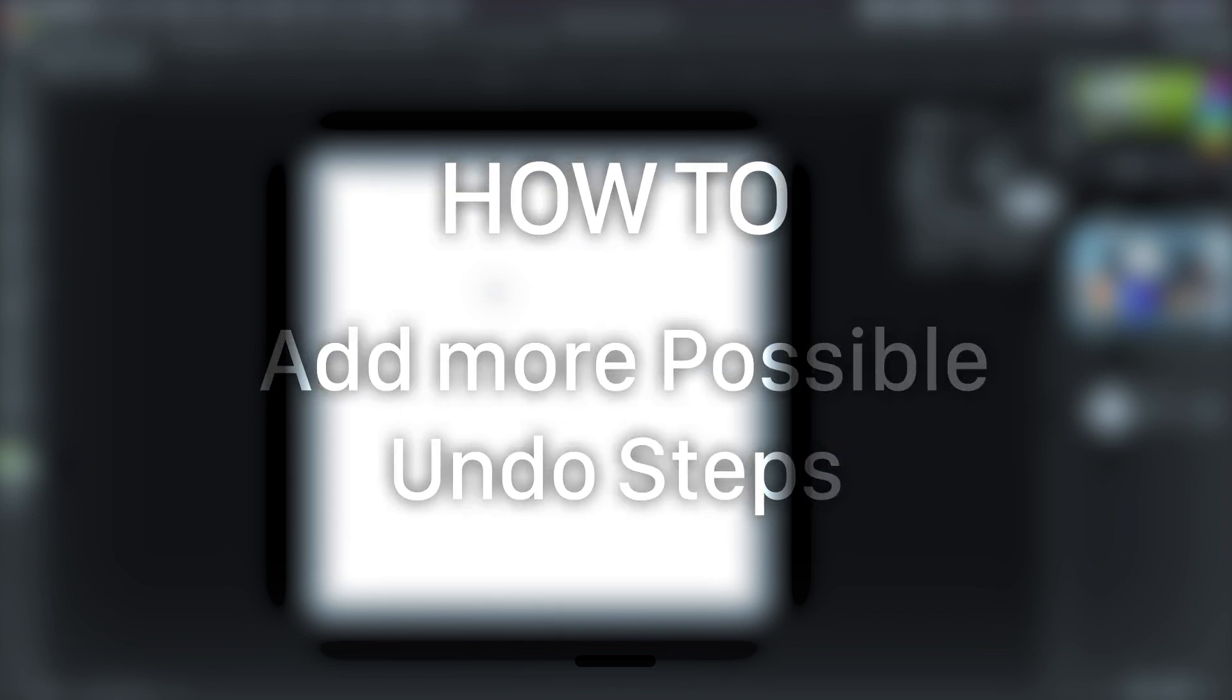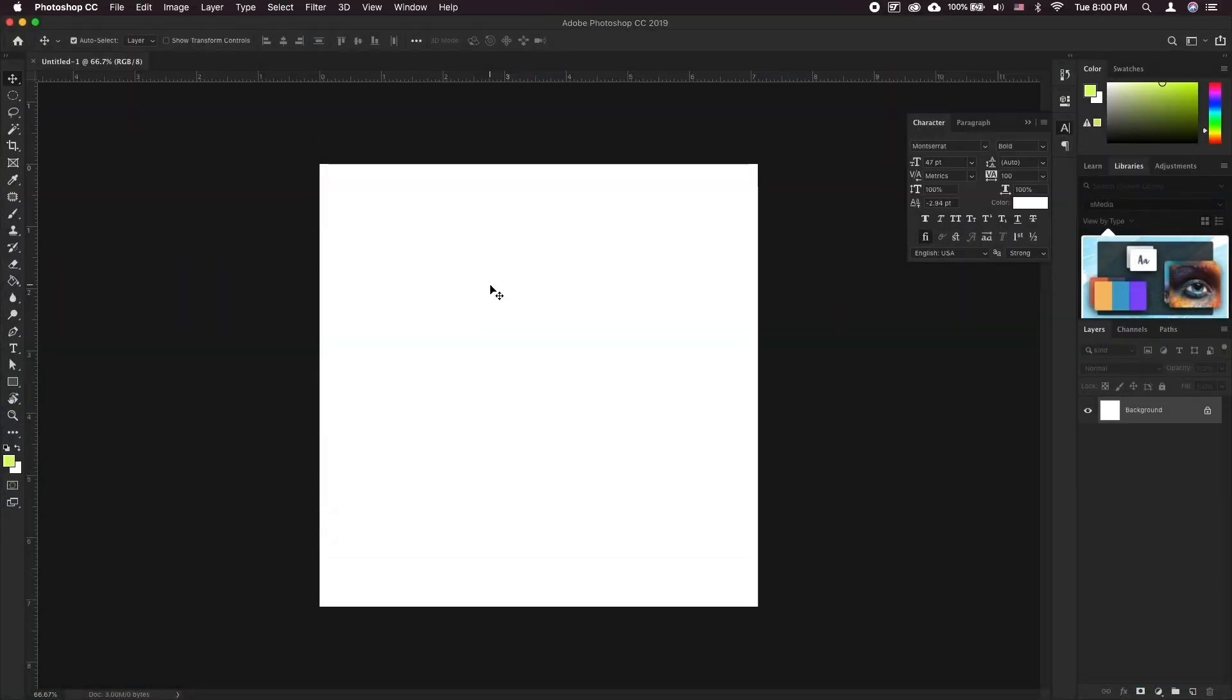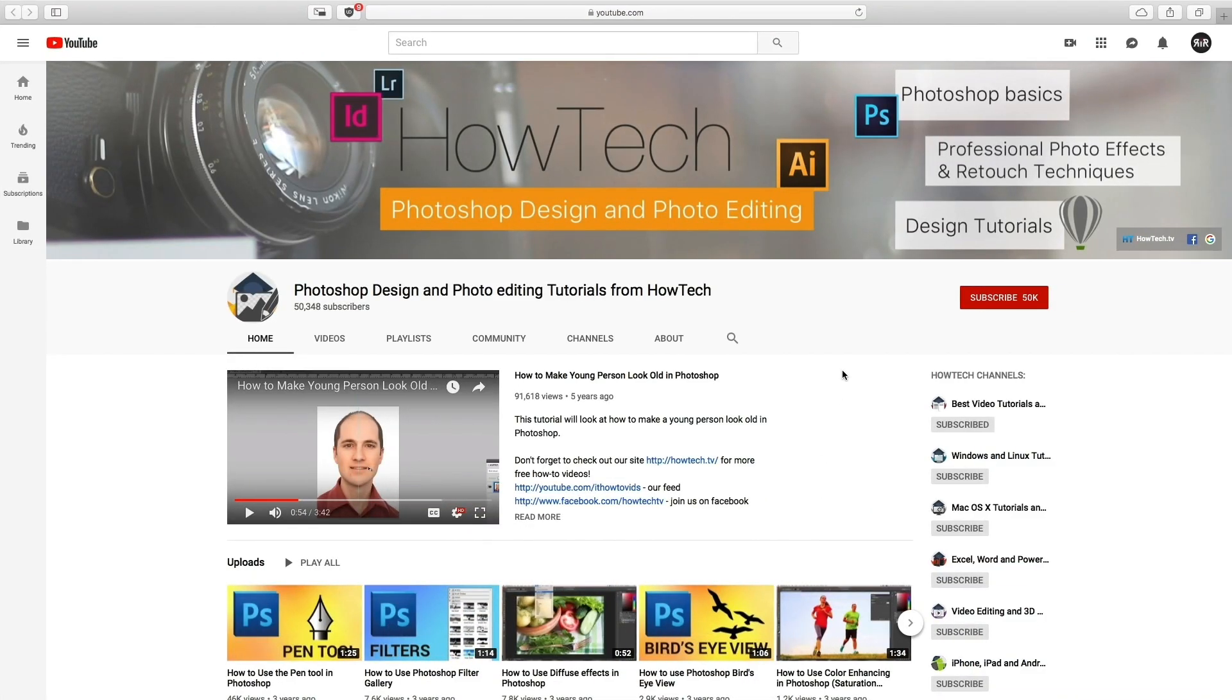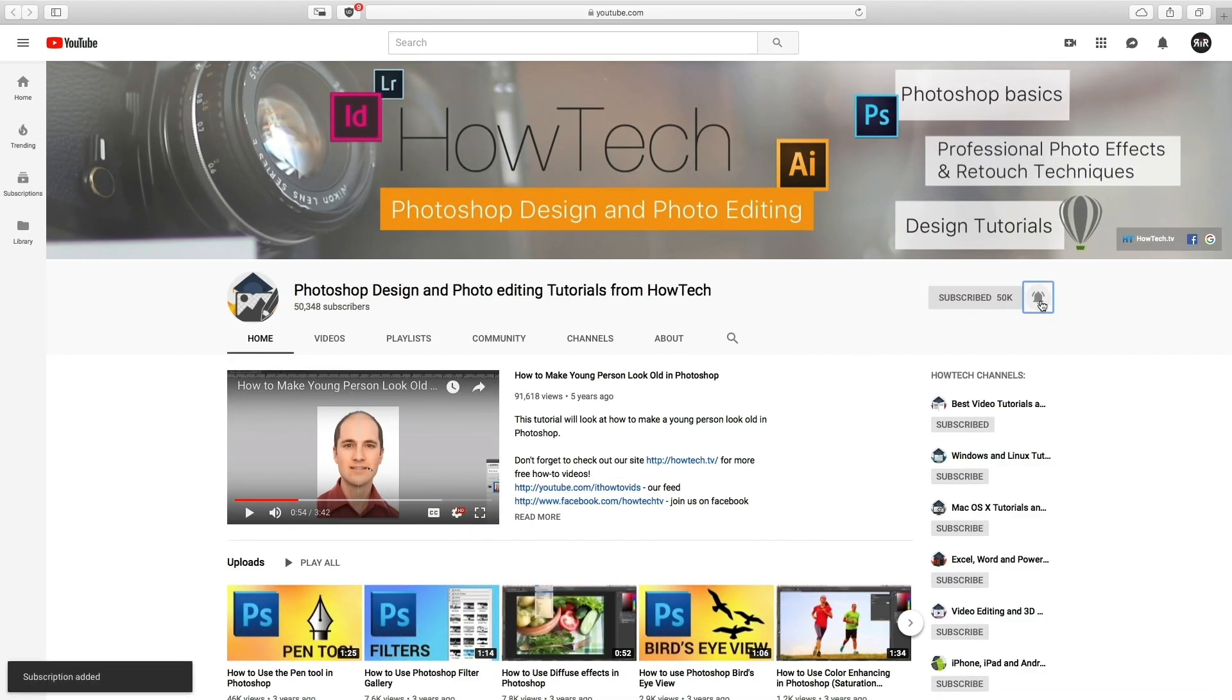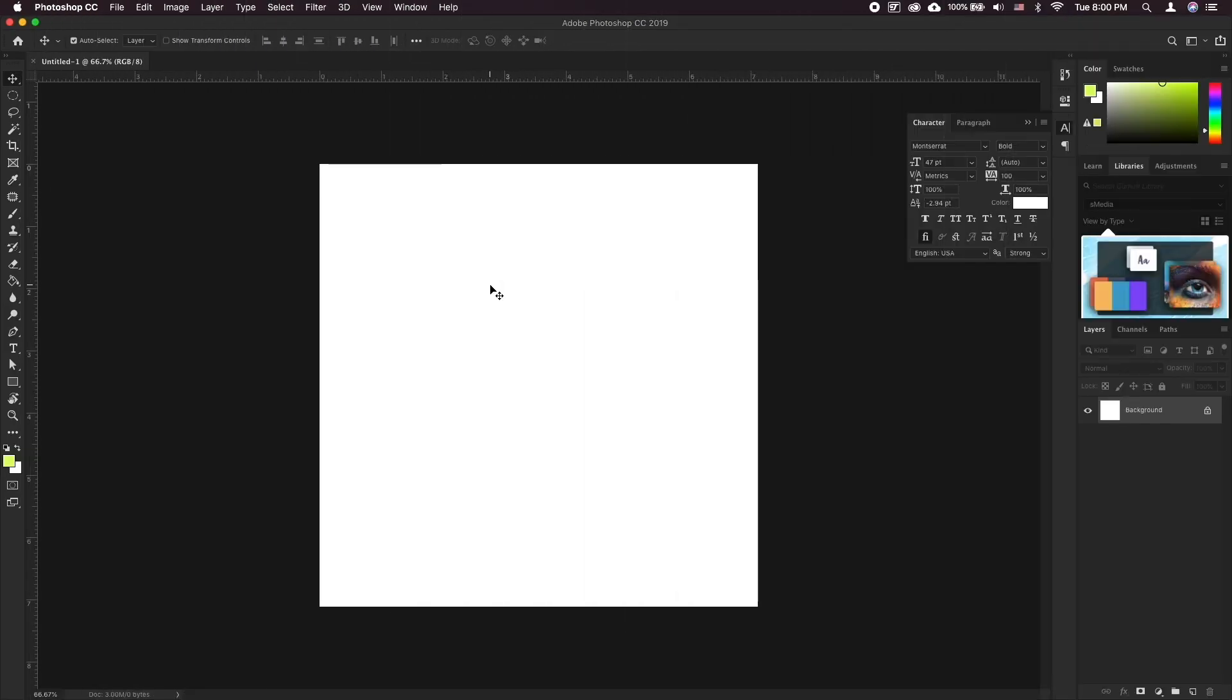In this tutorial you will learn how to add more possible undo steps. But before we start, take a moment to subscribe to our channel and make sure to press the bell button to be the first to know about our new videos.